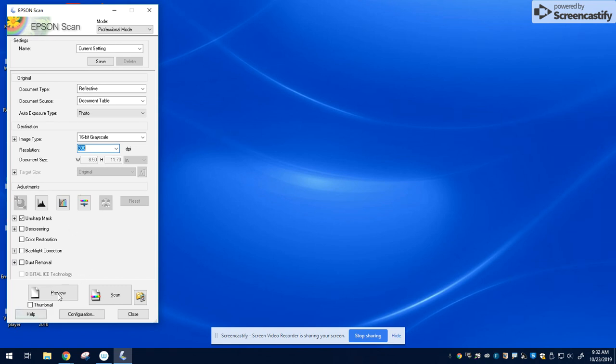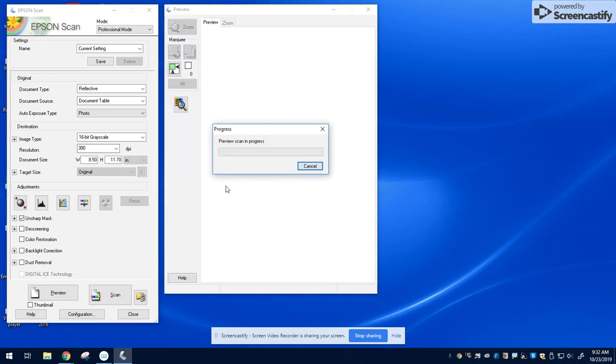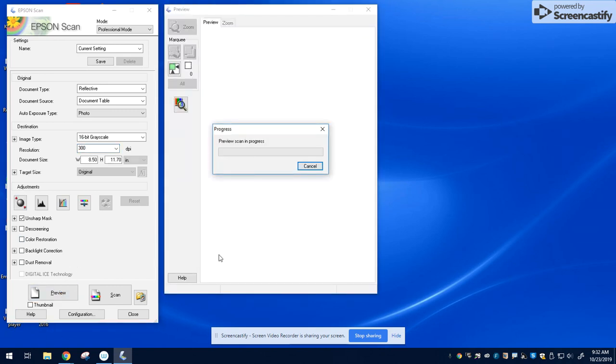We want to see what the picture looks like first, so hit the preview button in that bottom left hand corner. It's going to give you a preview window, and your negatives will pop up in this window.